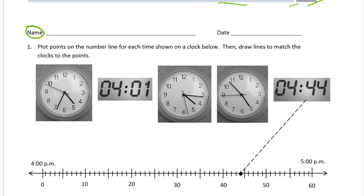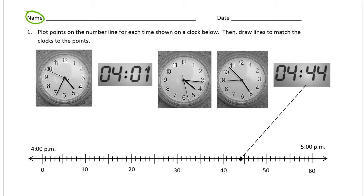Our first problem says we're plotting points on the number line for each time shown on a clock below. Here's our number line and we have one, two, three, four, five clocks — so there's five times we have to plot on the number line. Then draw lines to match the clocks to the points. Here's an example already done for us: 4:44. These are all going to be between four o'clock and five o'clock.